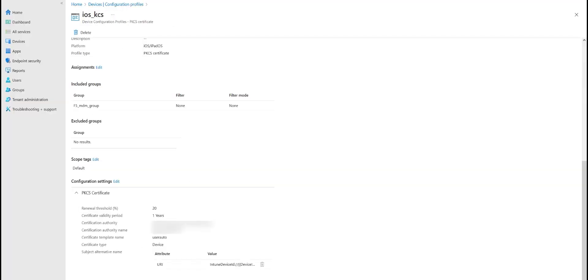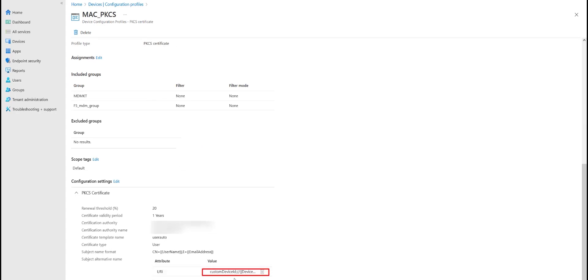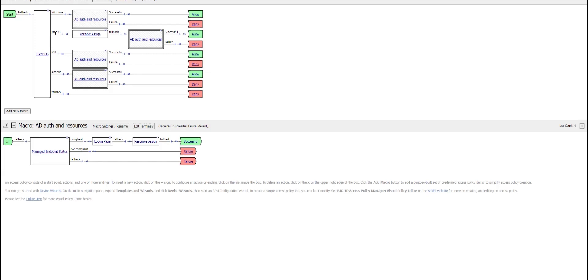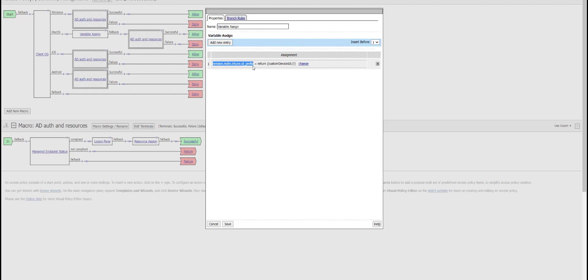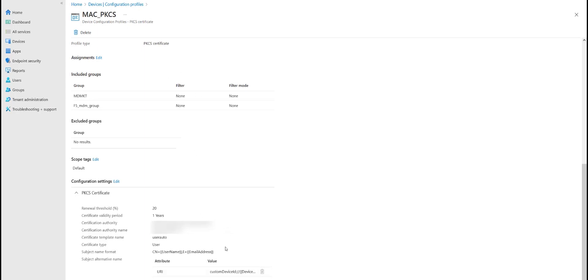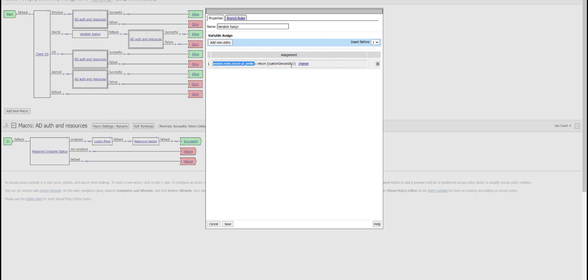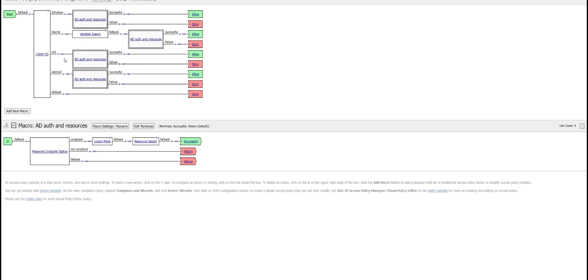If we use a custom device ID — any string other than the default Intune device ID value — we should use the variable assign agent in the access policy. My Mac device is using a custom device ID. In the variable assign agent we need to create and add the variable MDM.intune.id_prefix, and as the value, provide whatever custom string is used in the PKCS or SCEP profile in the URI attribute up to the device ID value — everything up to the slash.